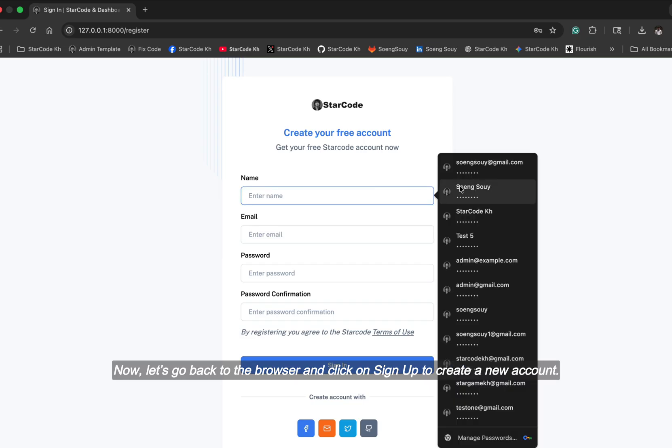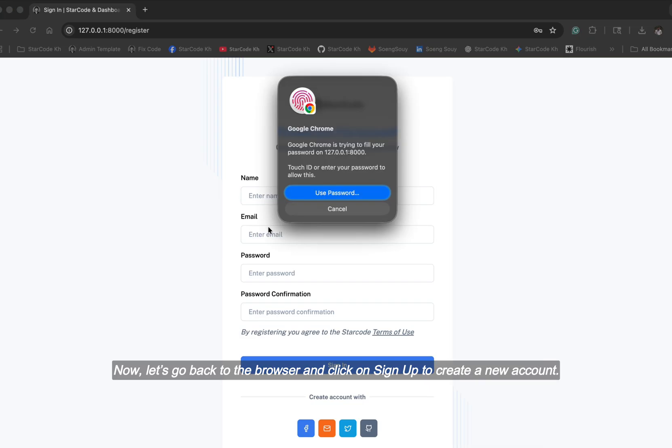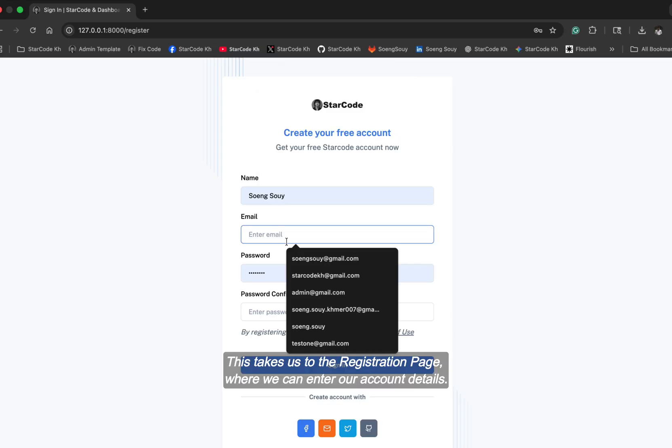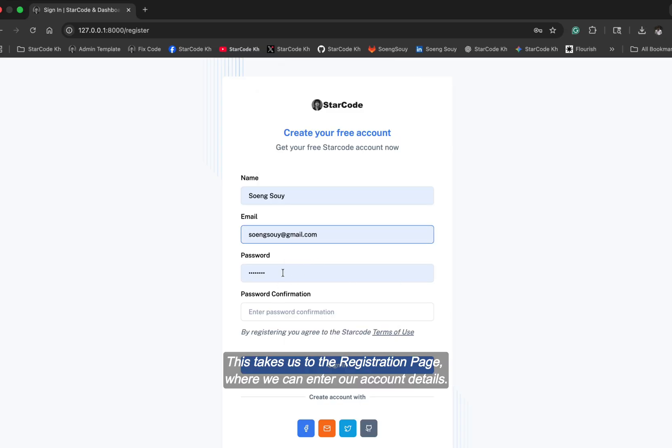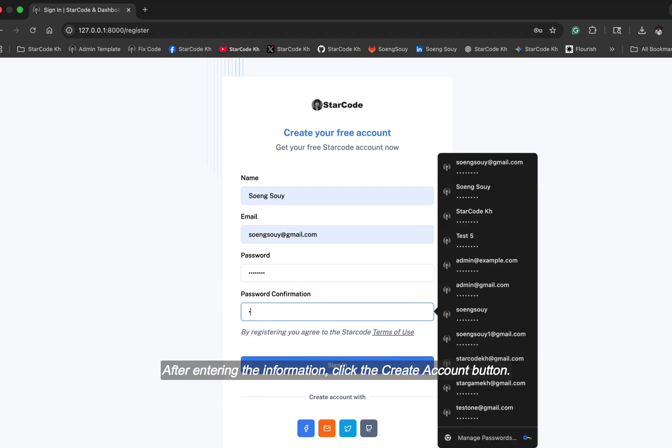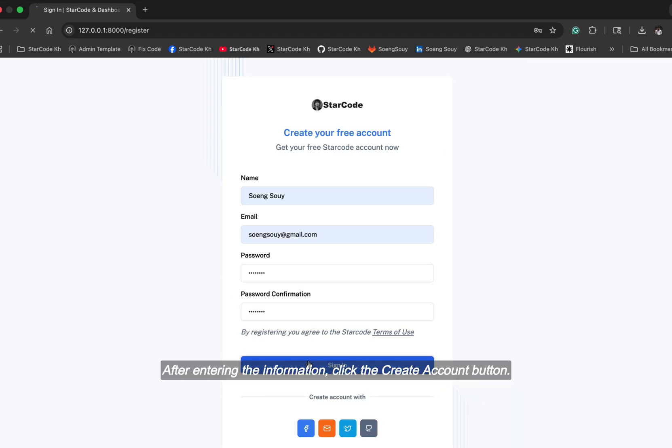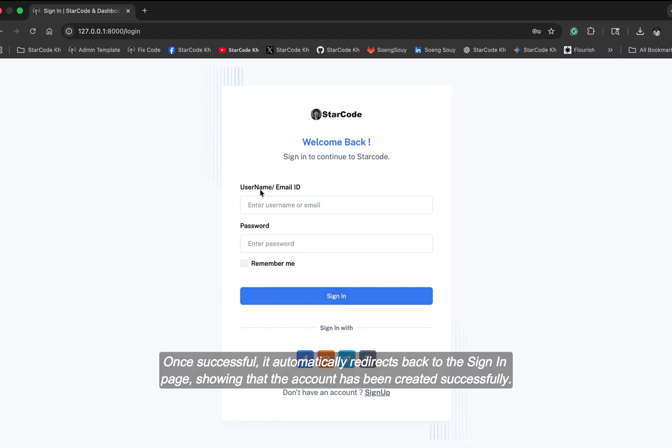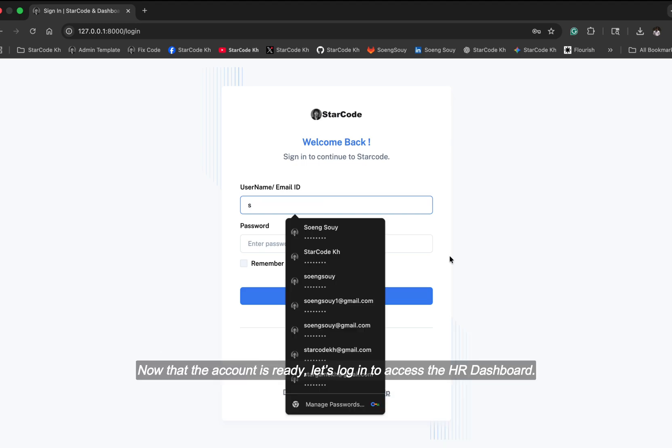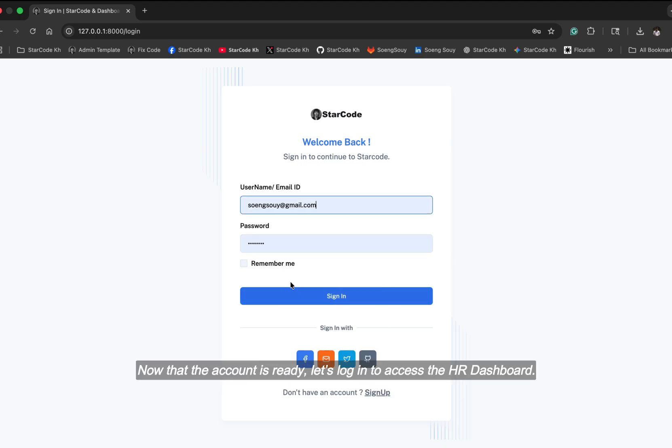Now let's go back to the browser and click on sign-up to create a new account. This takes us to the registration page where we can enter our account details. After entering the information, click the create account button. Once successful, it automatically redirects back to the sign-in page, showing that the account has been created successfully. Now that the account is ready, let's log in to access the HR dashboard.